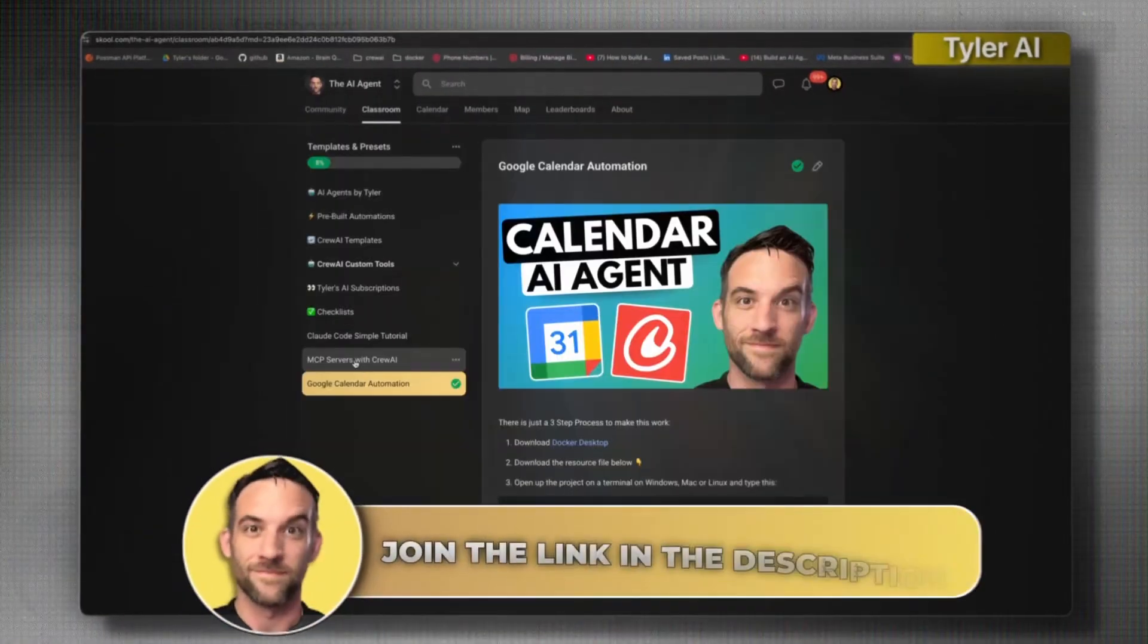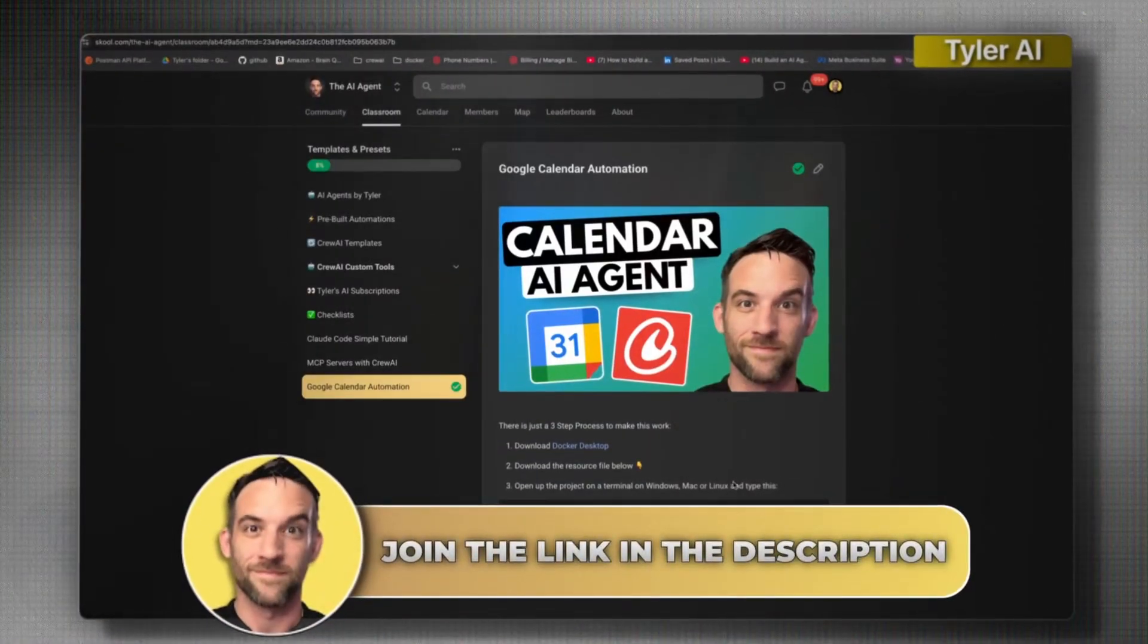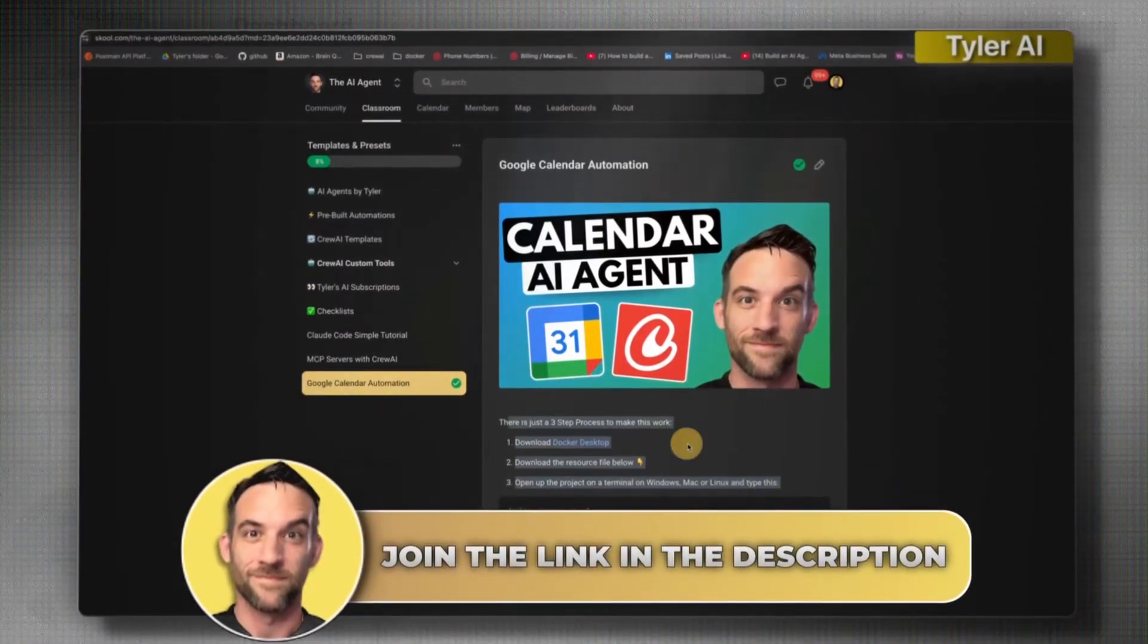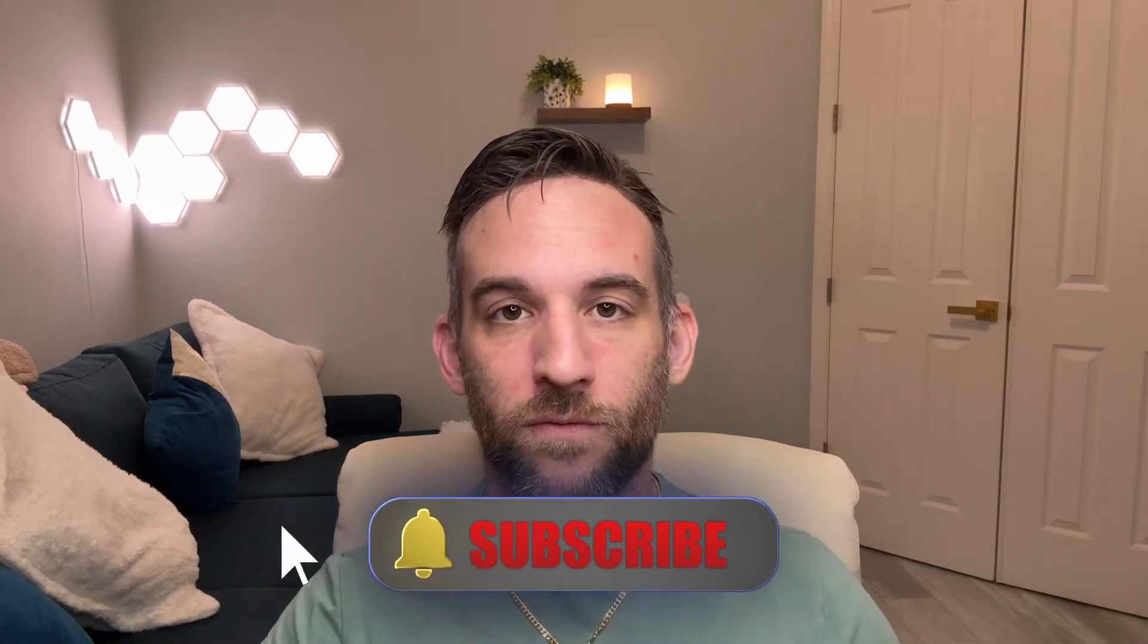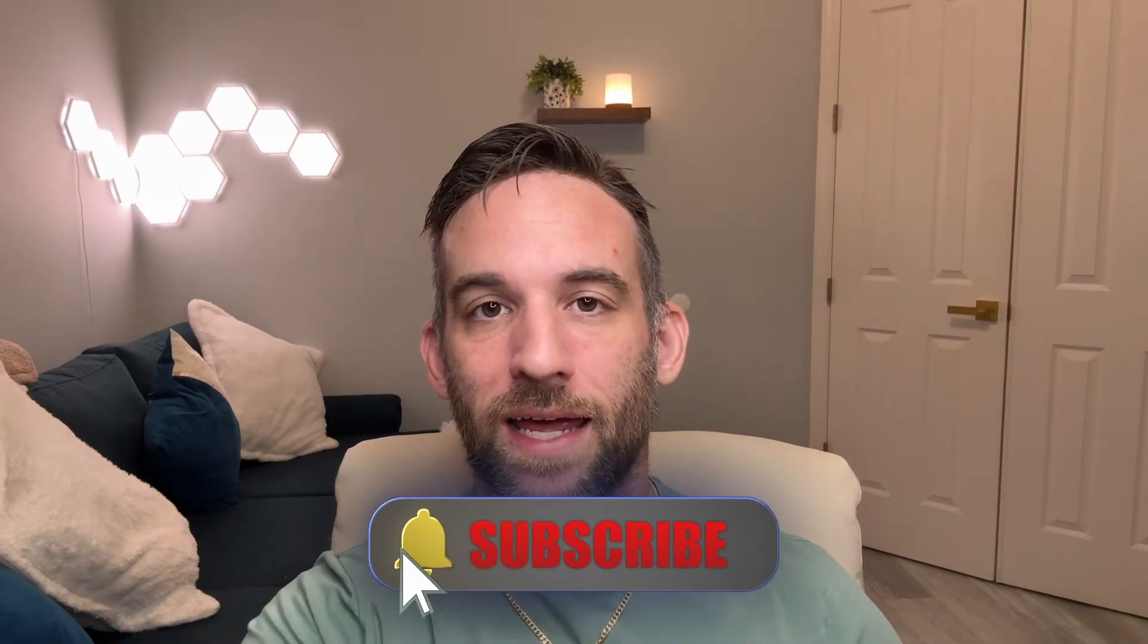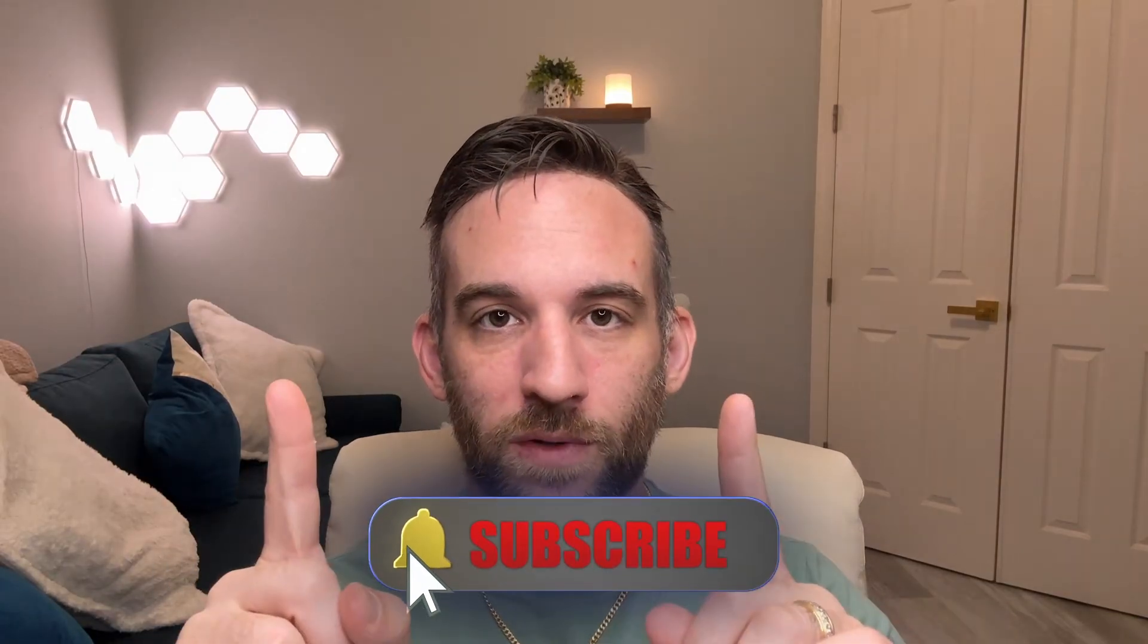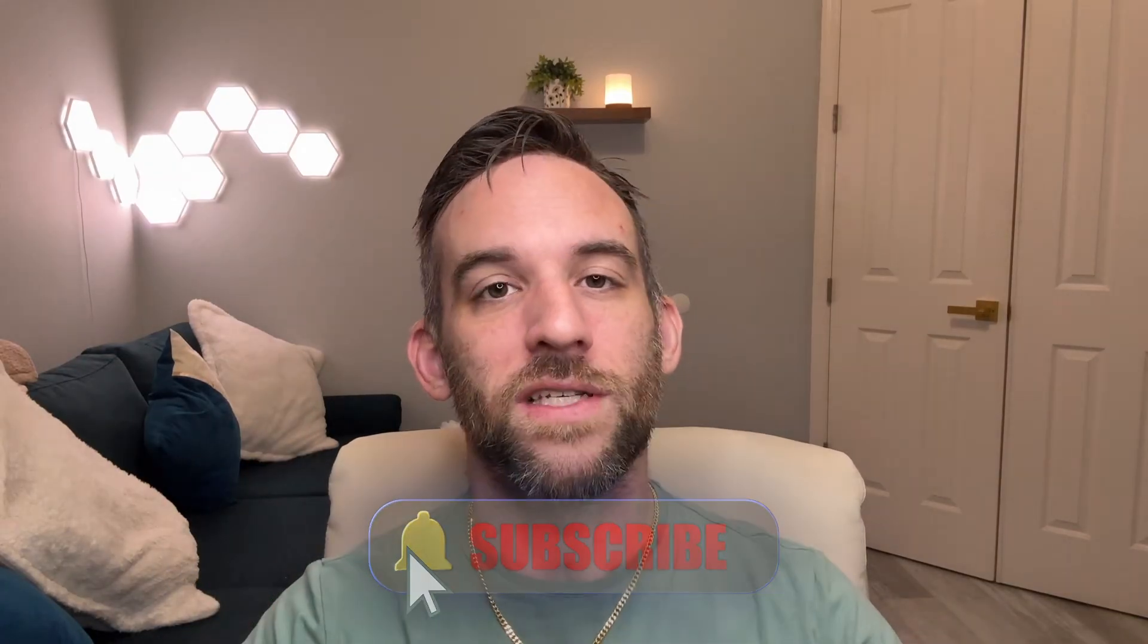And again, you can access my insane agent builds inside of my free school community. You'll literally be able to download the template and then take a free course that I have in there to help implement these strategies in minutes. The links below, make sure you grab that. Thank you for watching. I have more videos right here. I'll see you next one.